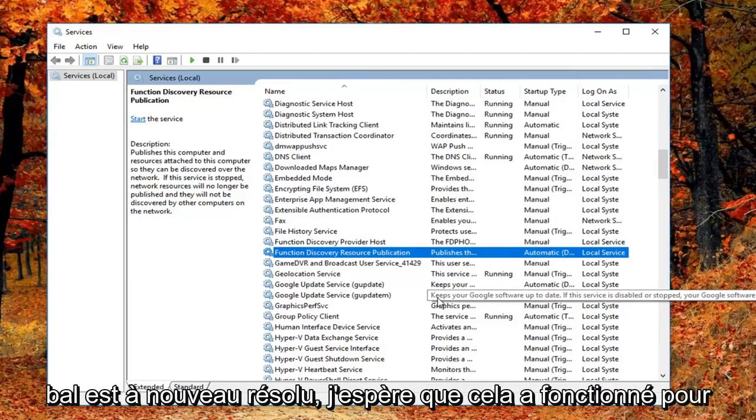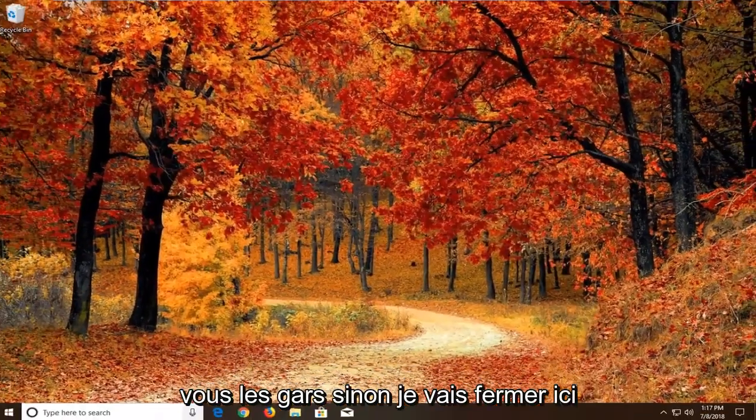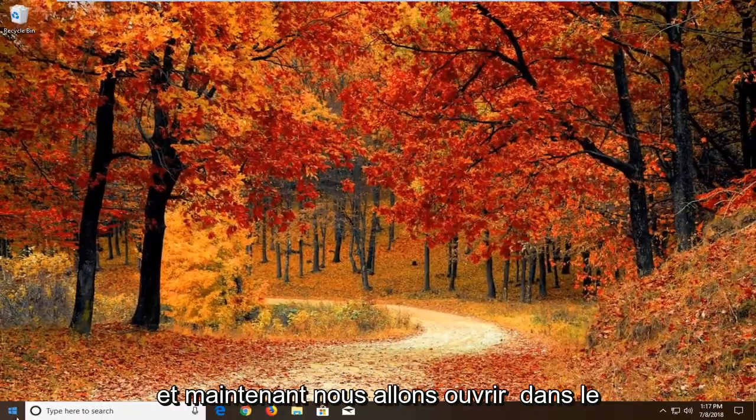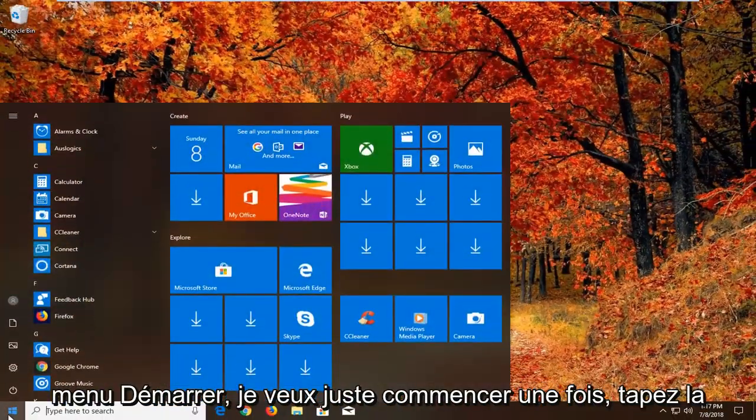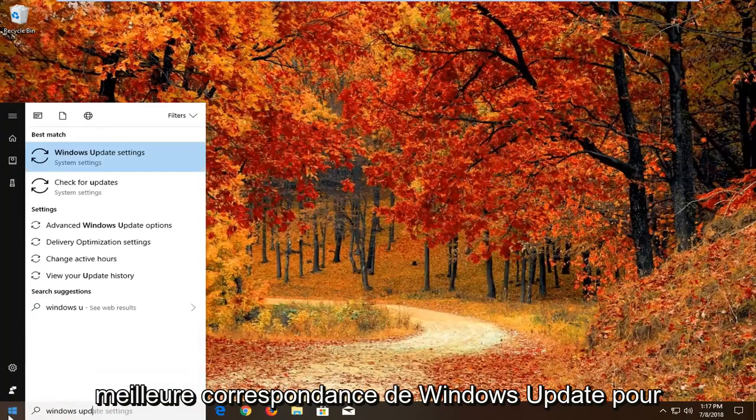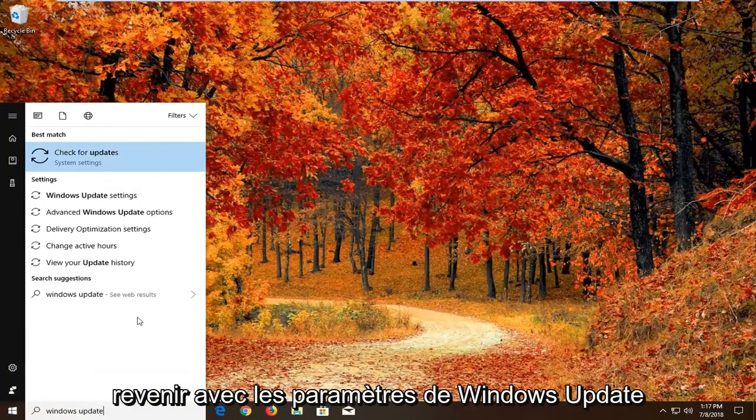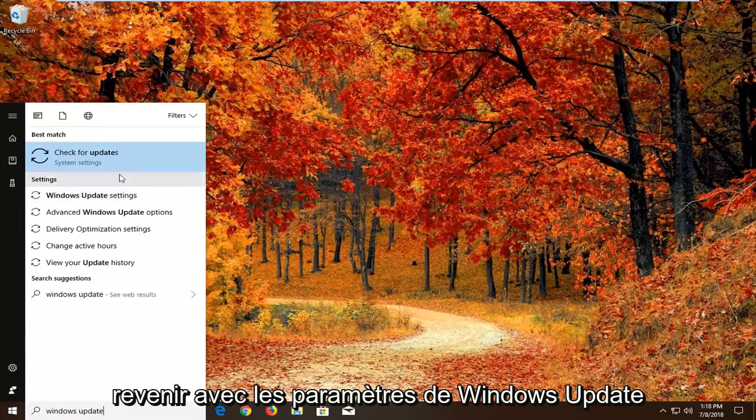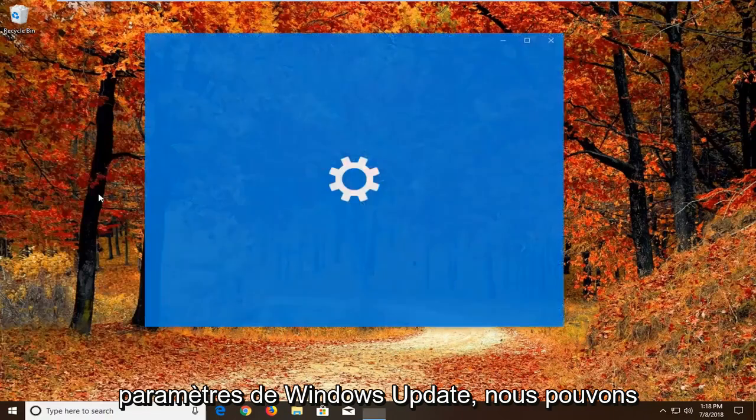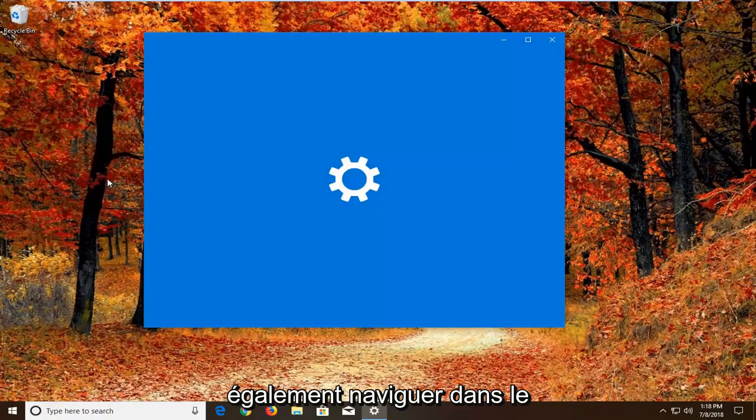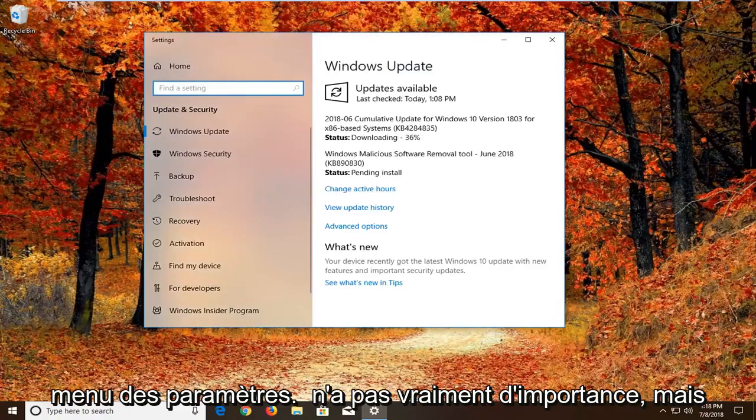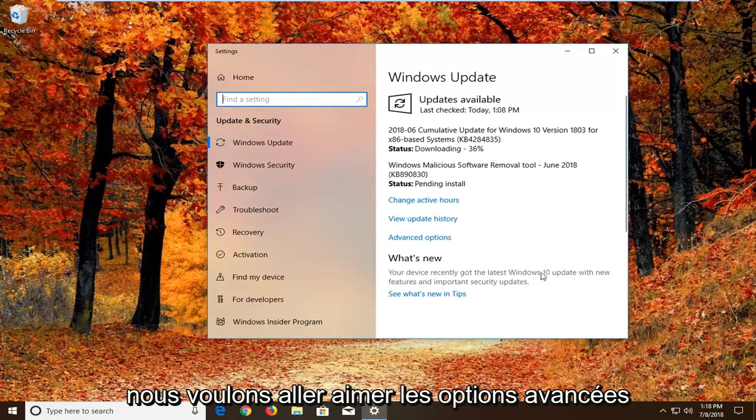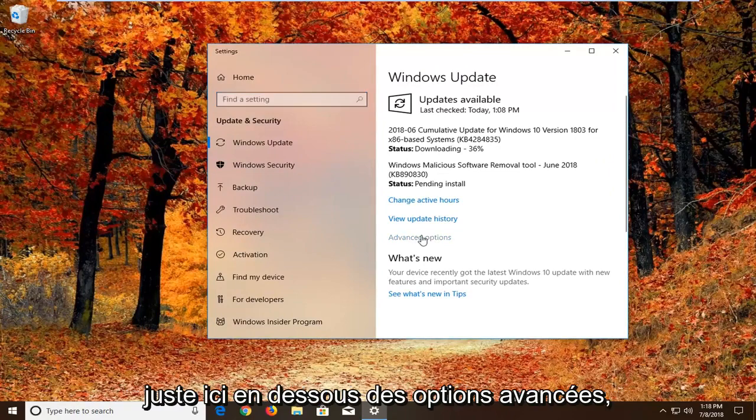Hopefully that's worked for you guys. If not, I'm going to close out of here and now we're going to open up the start menu. Just left click on the start button one time, type in Windows Update. Best match should come back with Windows Update settings or check for updates. We want to just go to Windows Update settings. We can pretty much navigate around in the settings menu as well, it doesn't really matter. But we want to go and left click on advanced options right here.